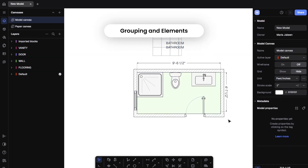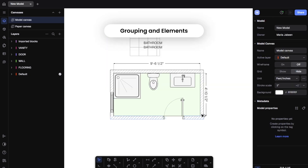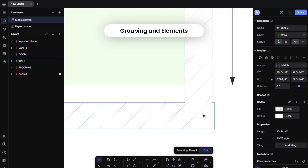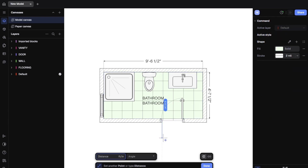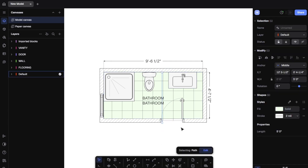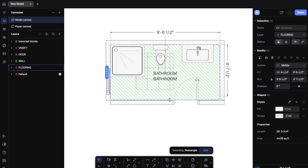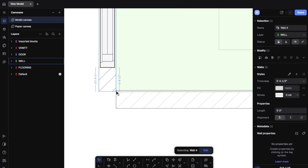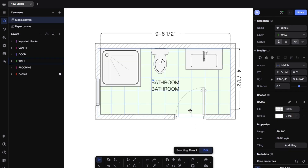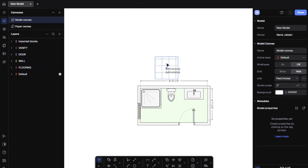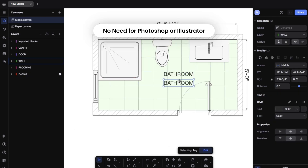Say you've placed a toilet, vanity, and mirror and want to move them as a set. Just select them, right-click, and hit Group. Now they behave like one unit. Need to adjust later? Just ungroup. This is especially helpful if you're designing repetitive bathroom layouts or working on prefab modules. You can even copy a group layout and use it across multiple projects. Rayon's flexibility saves a huge amount of time when iterating.